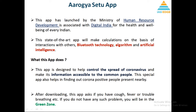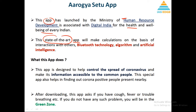Now let's go into the history of this app. It has been launched by the Ministry of Human Resources Development along with the Digital India platform so that the health and well-being of every citizen can be ensured.